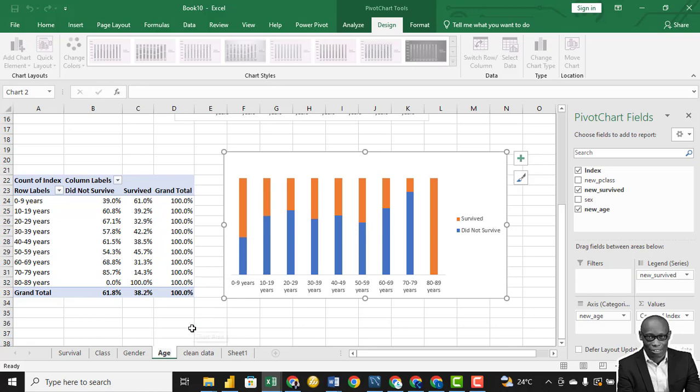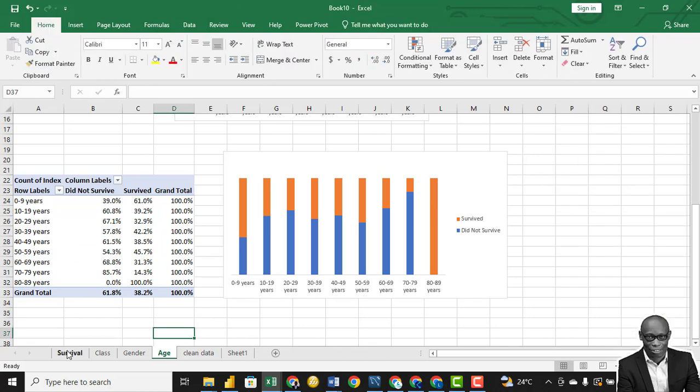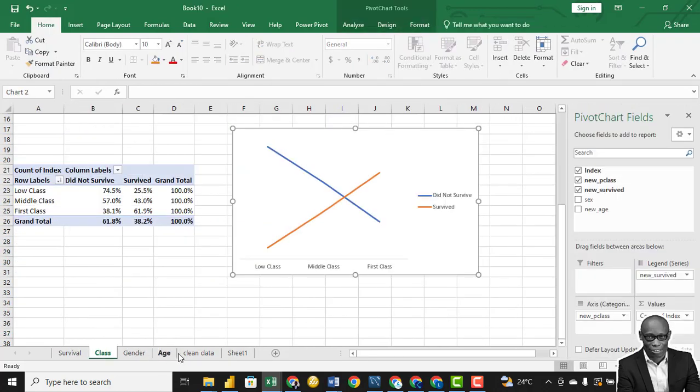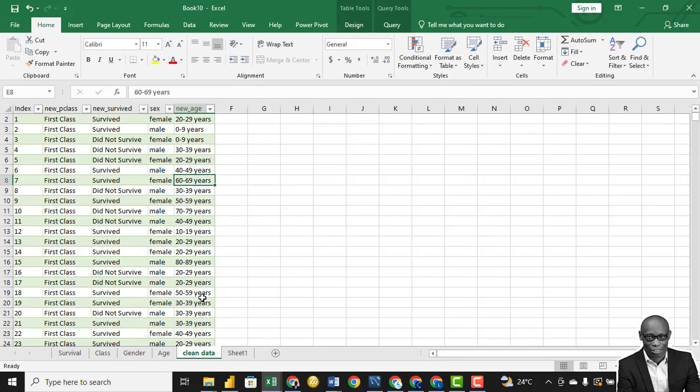So we have seen survival based on class, gender, and age.